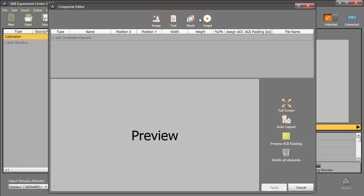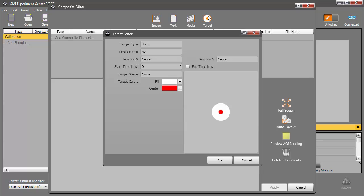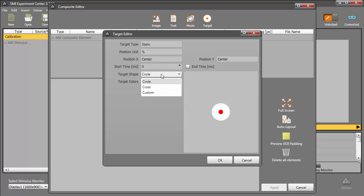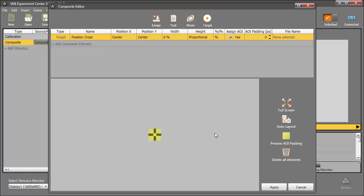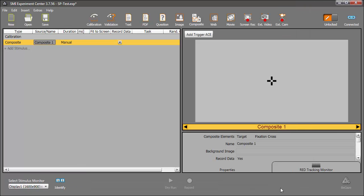Once more, I'll select Target. First, we want to create a static fixation cross. I'll change the position unit to percent, and shape to cross, leaving the rest of the attributes at their defaults. Once I save the composite stimulus, I can give it a name, fixation cross, and set the width, 6% again. I'll click Apply to set our definition.